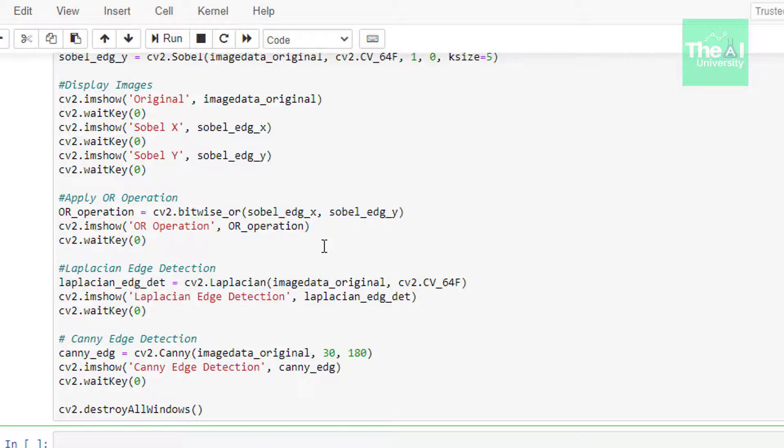In the next line, we are doing Laplacian edge detection, which takes input image and output image depth with src depth as cv_64f as parameter. Finally, we are doing canny edge detection,